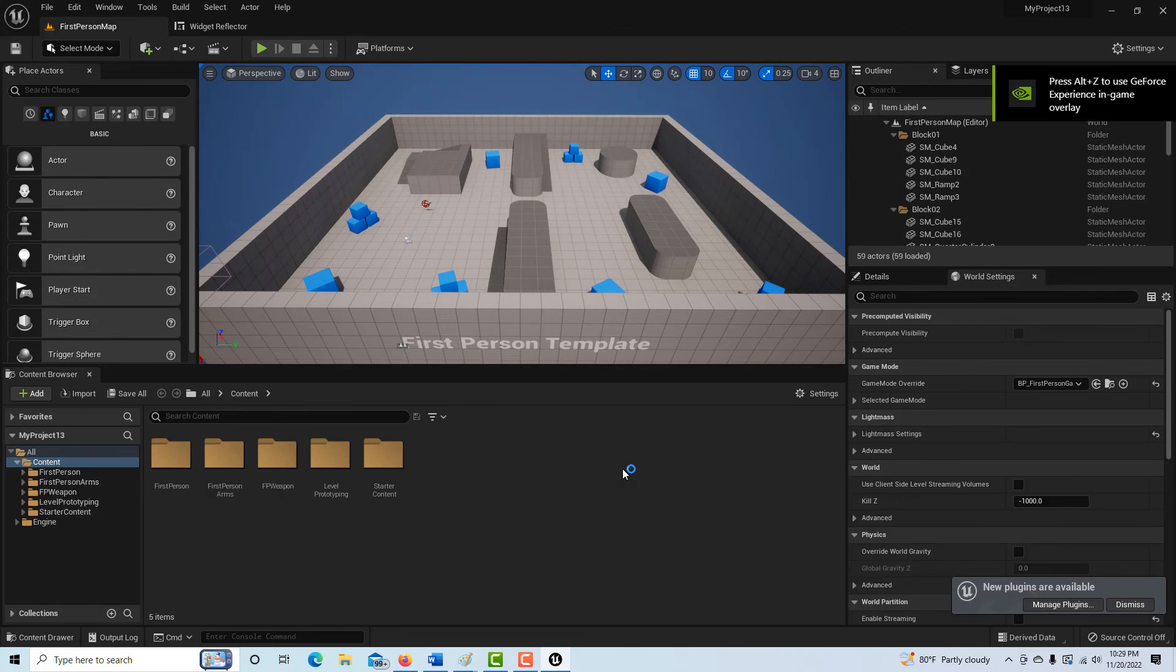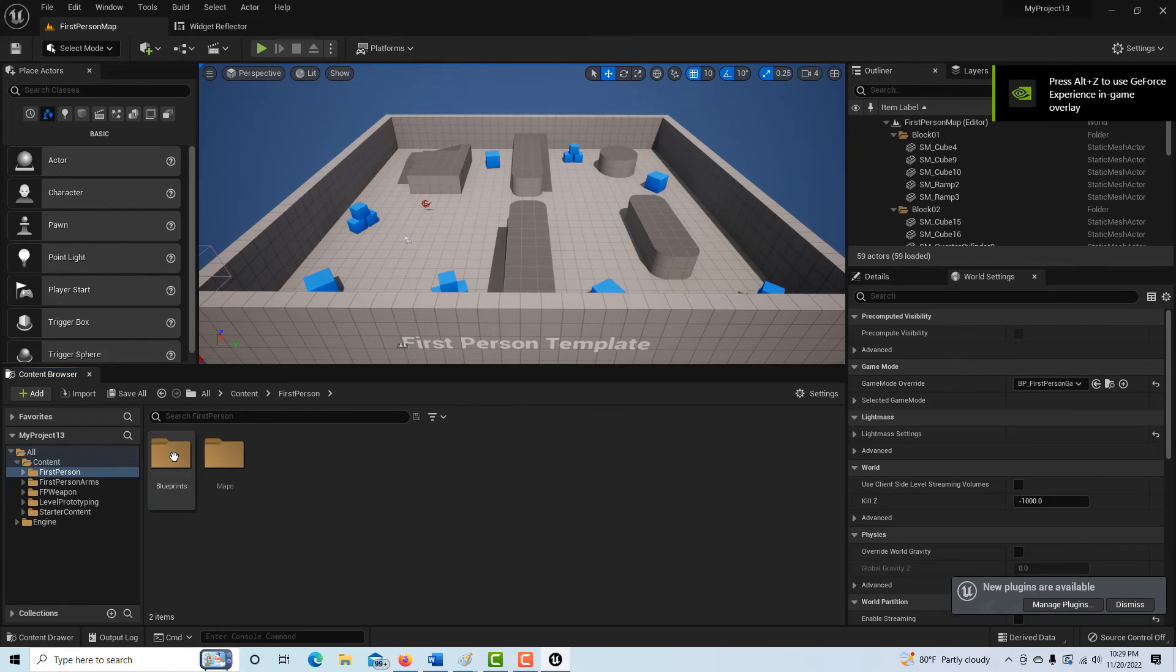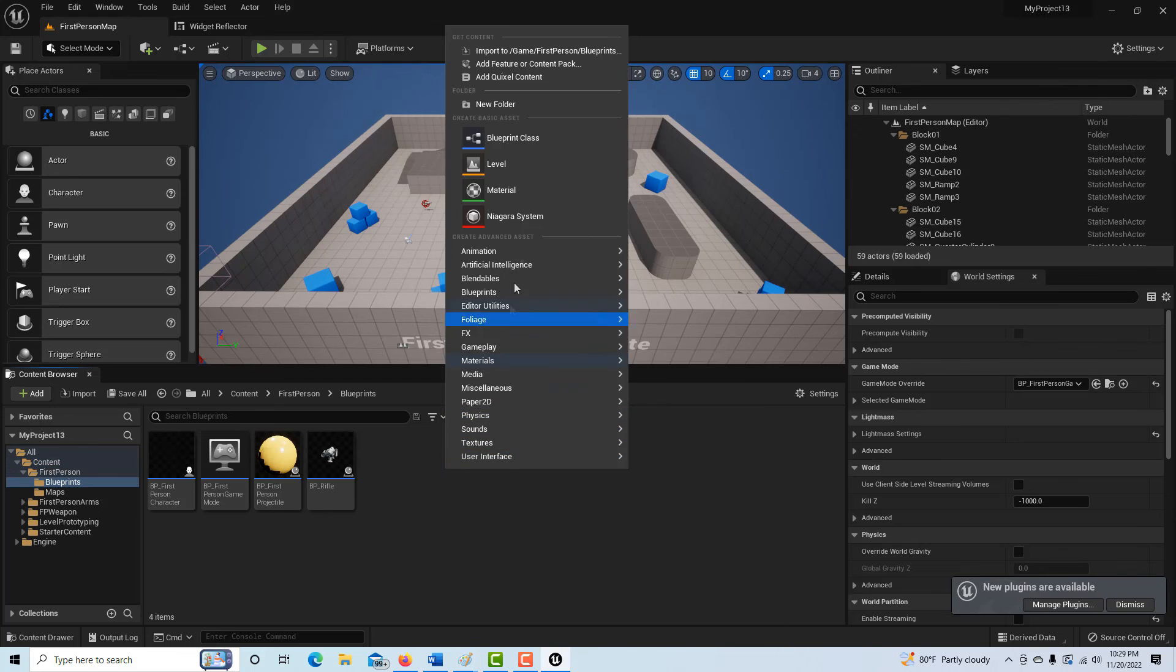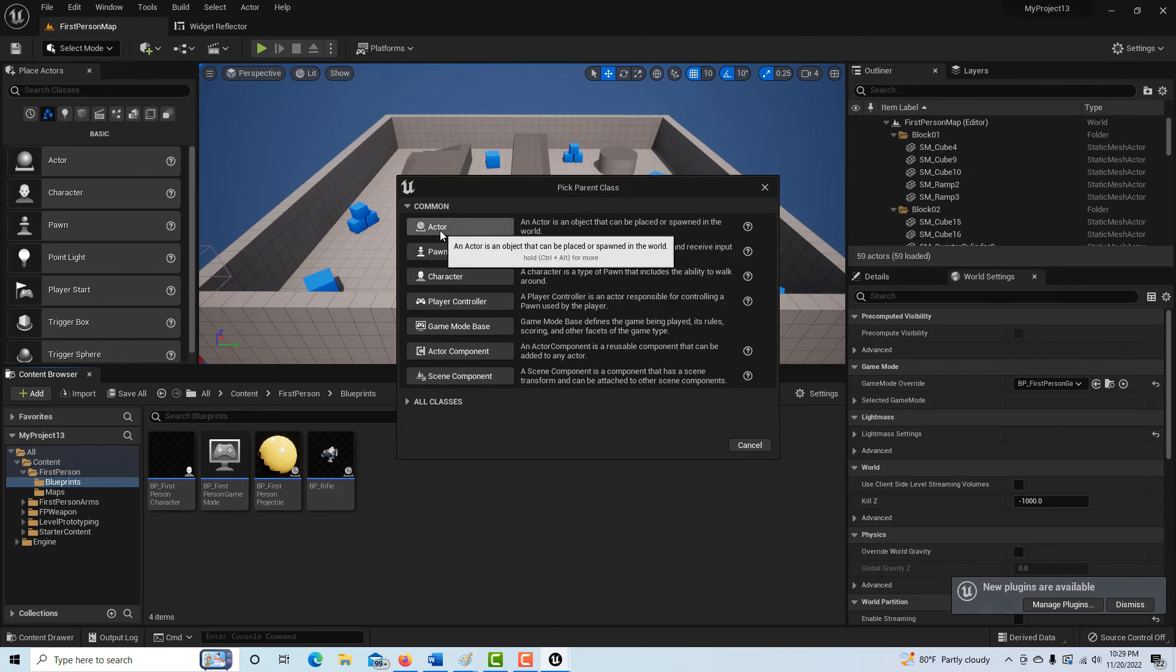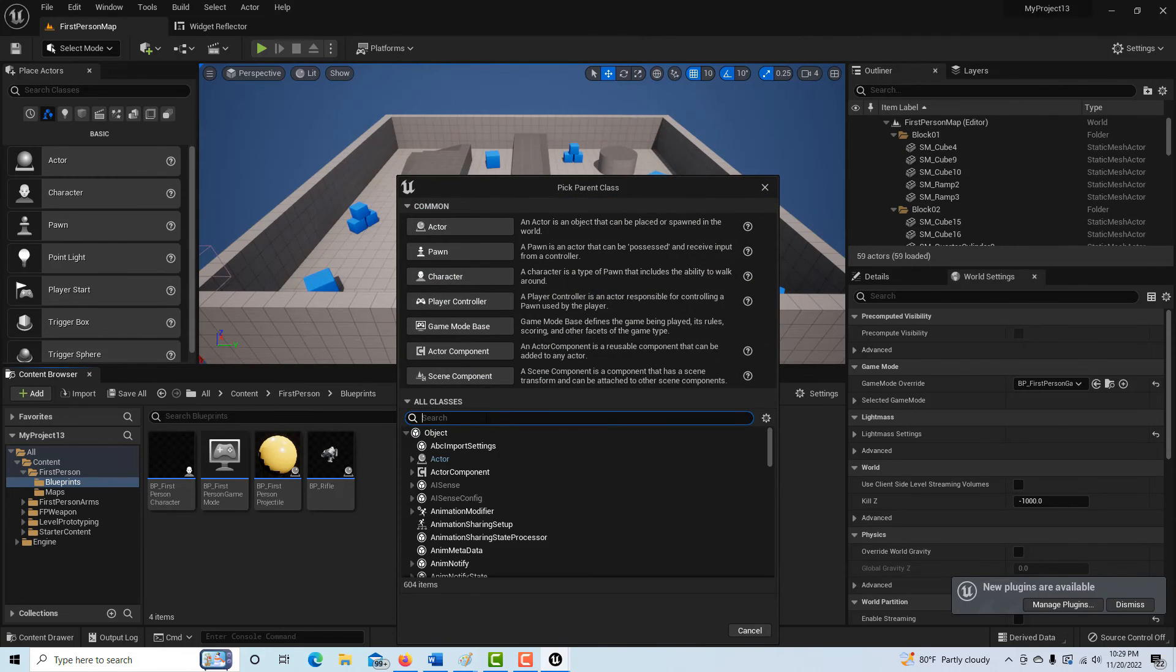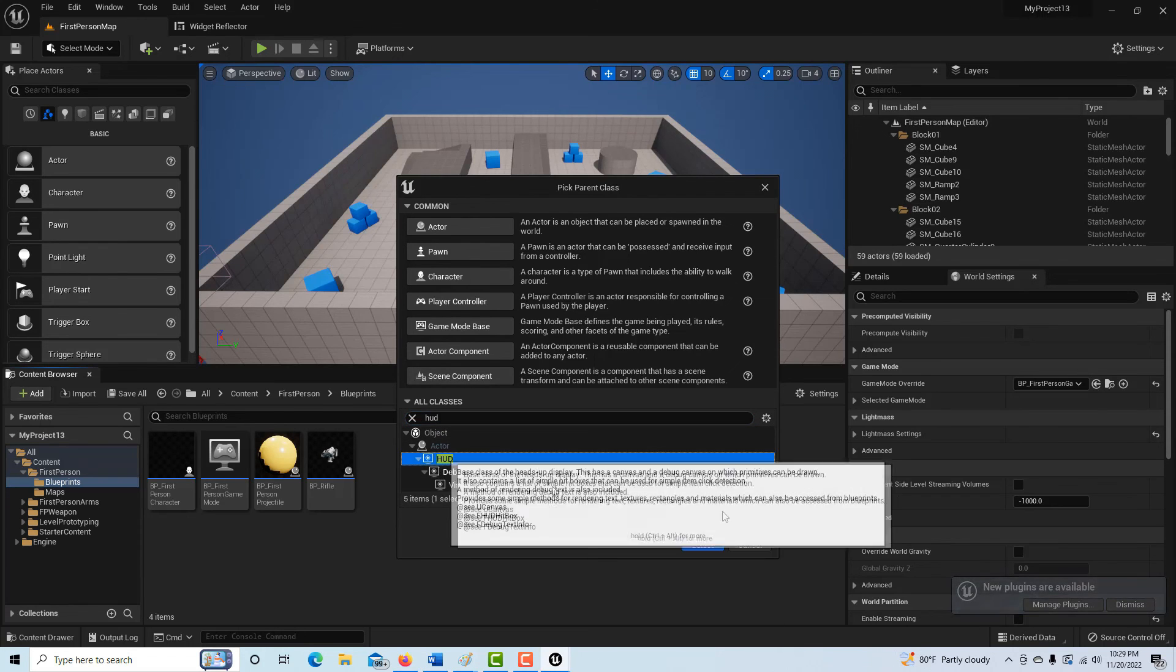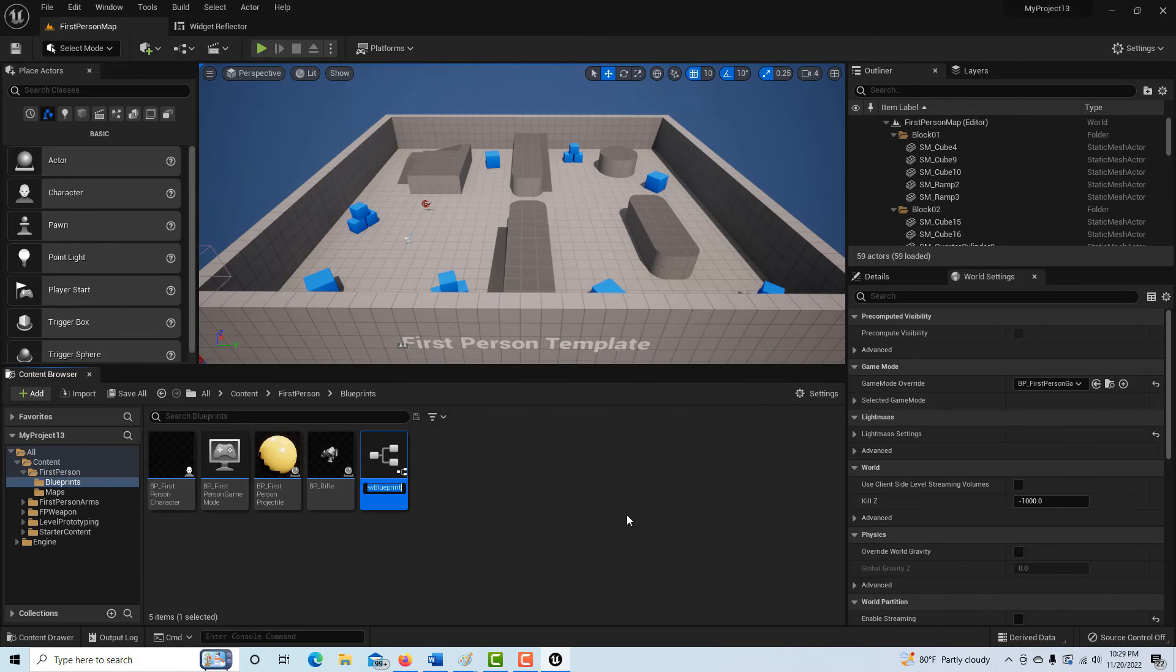So here we are. What I'm going to do is go into the first-person blueprints here and right-click and go to blueprint class. Instead of going to actor like we usually do, we're going to search for the HUD class and go to HUD right here and select. We can name this whatever you want, but probably BP first-person HUD.